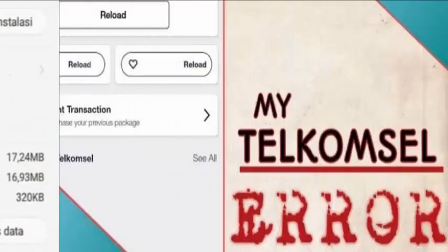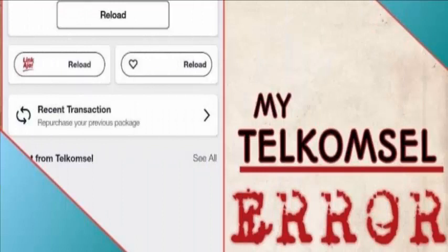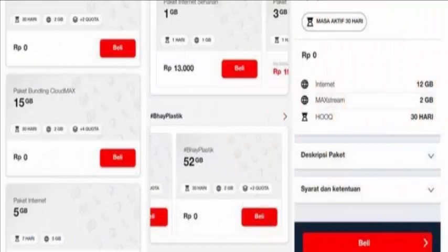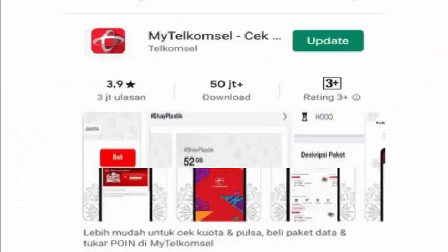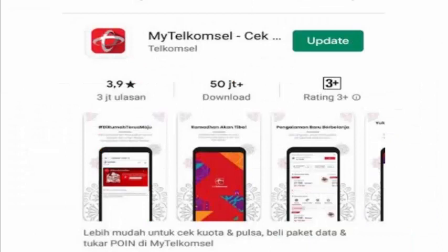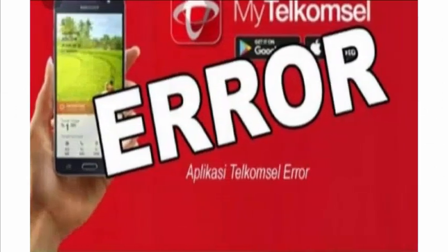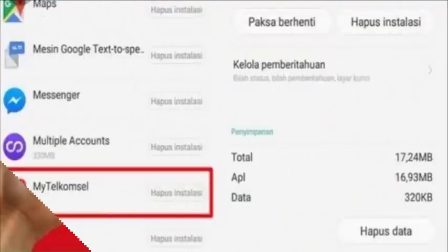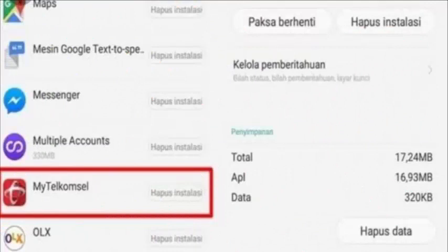In previous times it has been really hard for the Telecom Cell application to work and people have been finding errors in it. The solution given by the authorities is to dial *363# for data packages and *888# for talk packages, and they will also make sure this problem is resolved soon.